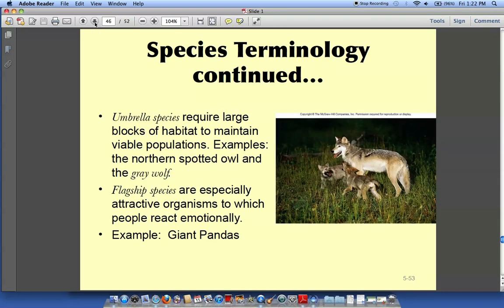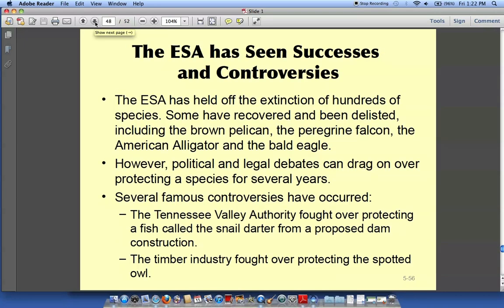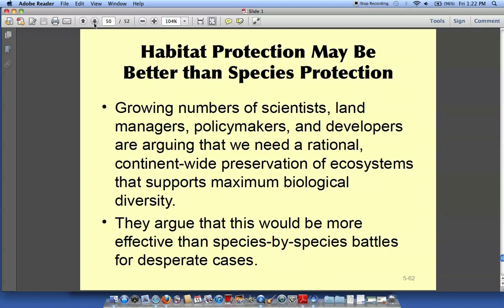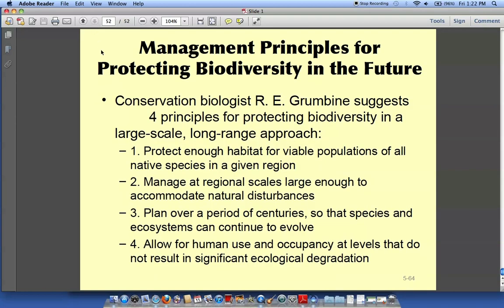You can review more about the Endangered Species Act, including the success story of the bald eagle and habitat protection. That's basically what the rest of the chapter is about. We want to protect our biodiversity and protect our planet — that's the essence of this chapter.